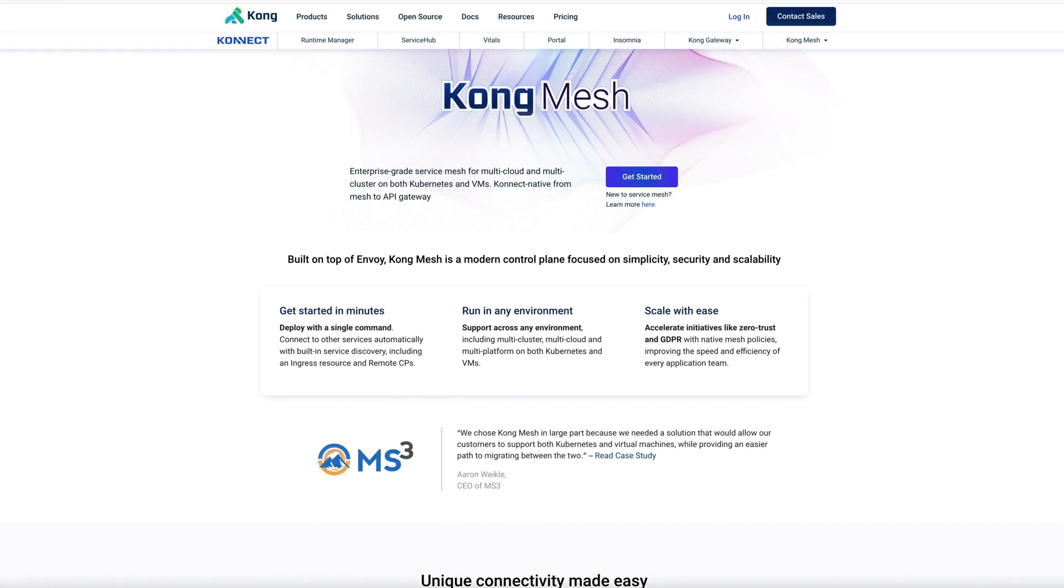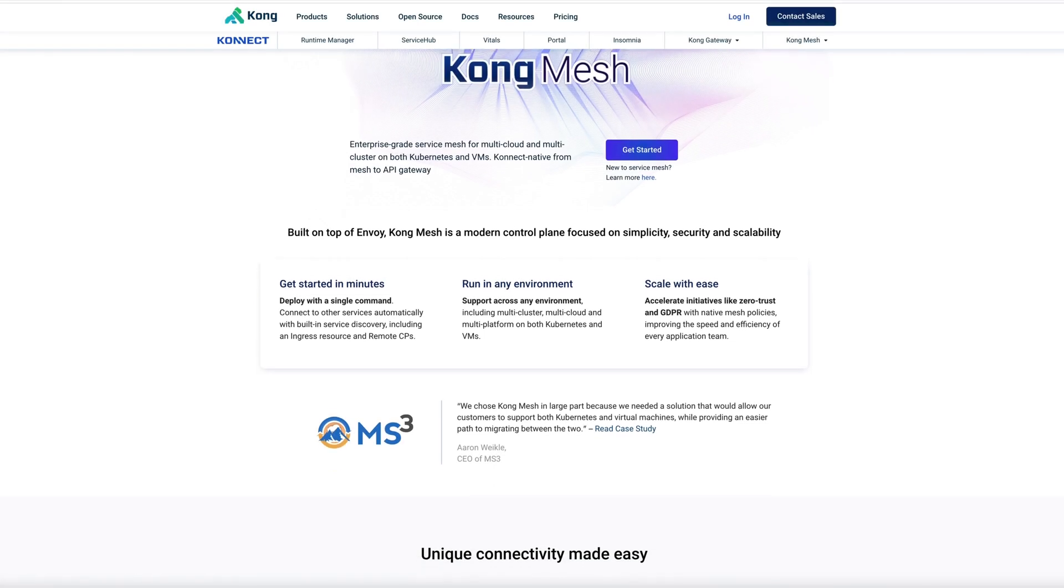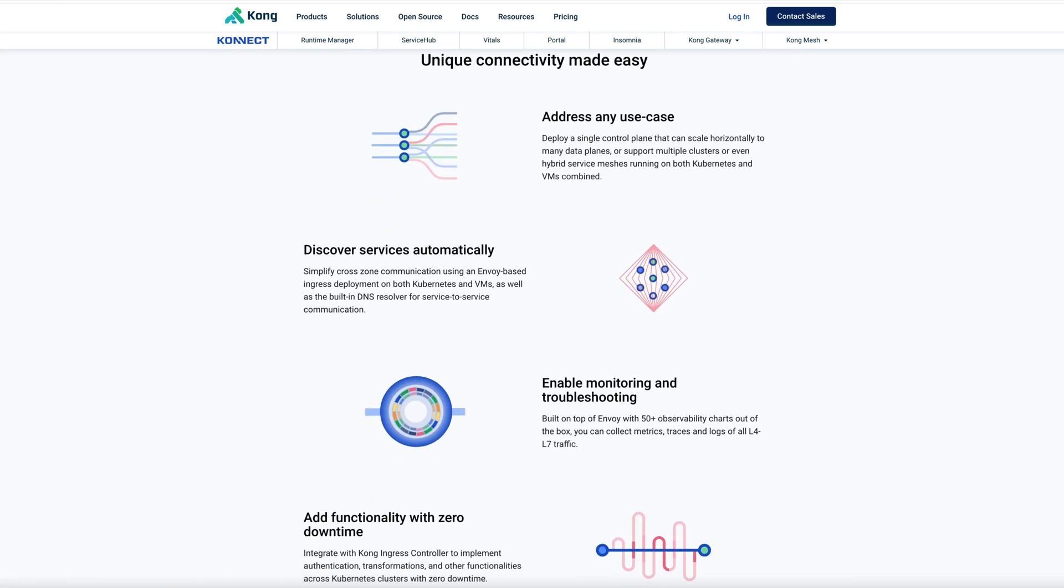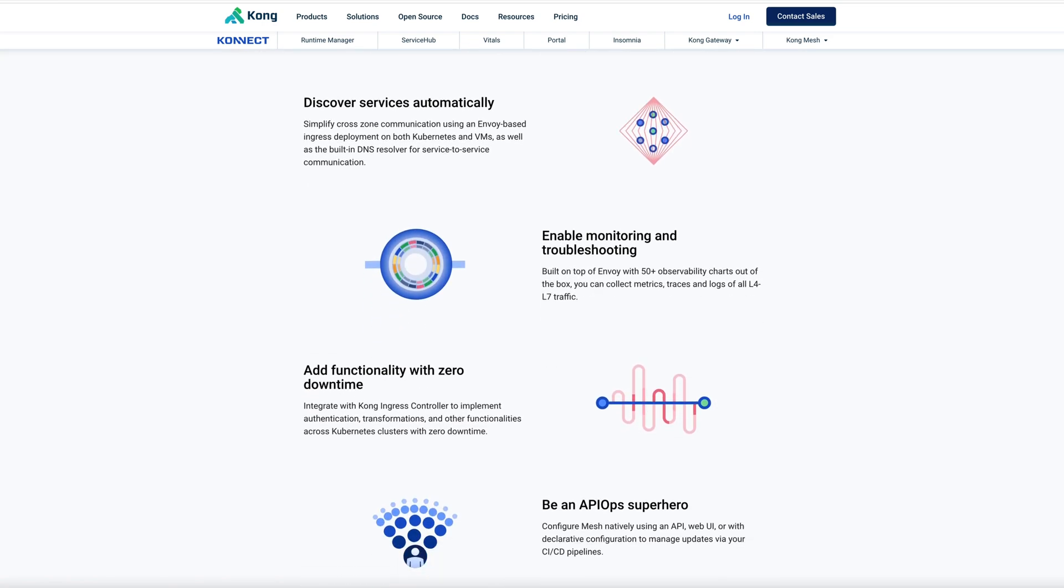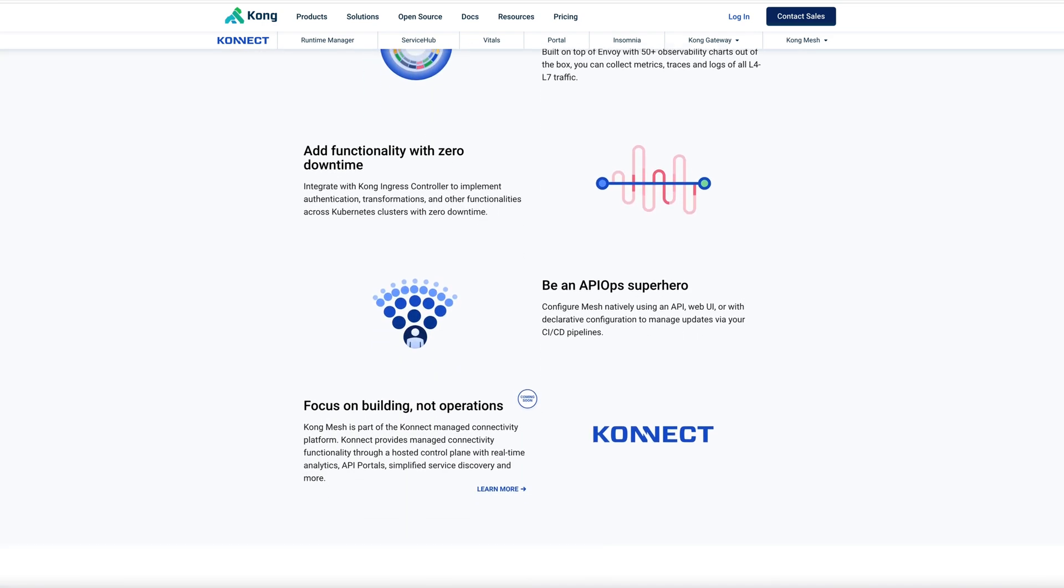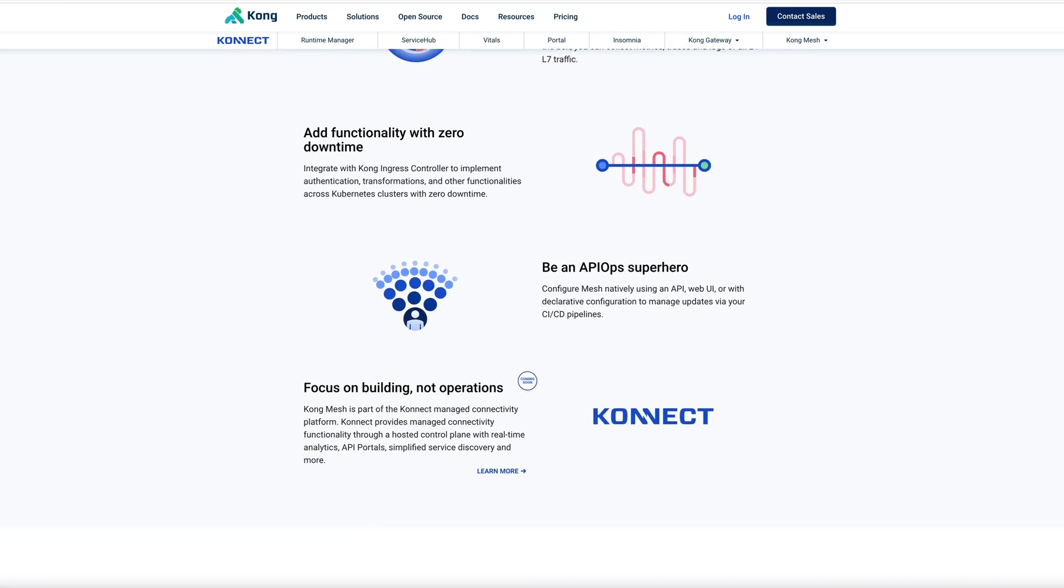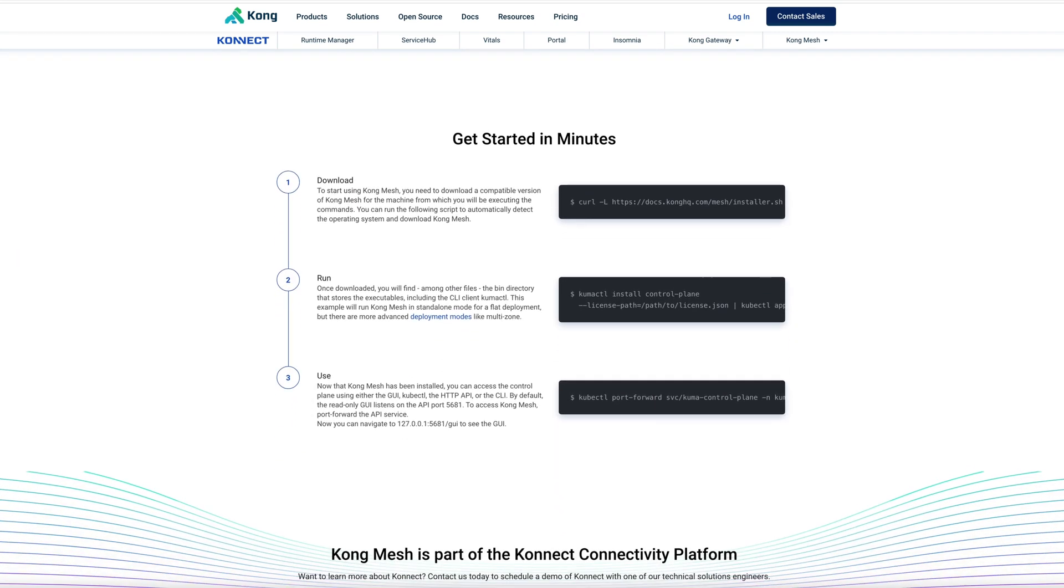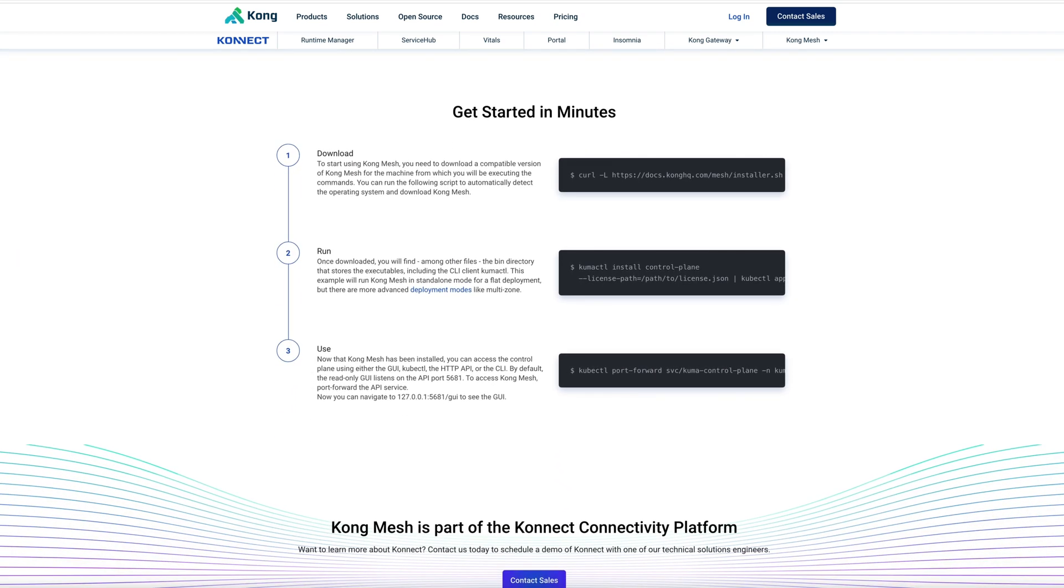KongMesh is a service mesh that is based on the Kuma open-source CNCF project. KongMesh supports every environment including Kubernetes and virtual machines. In this service mesh demo, we will show you how easy it is to get started.